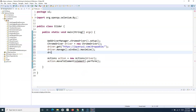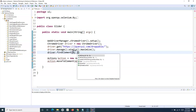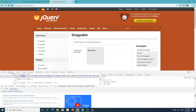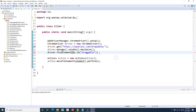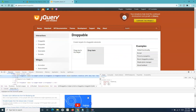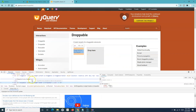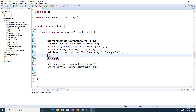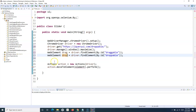We'll store this web element — `driver.findElement(By.id("draggable"))` — into a variable of type WebElement, and name it 'drag'. Then we'll identify the droppable location by inspecting the drop area. The ID is 'droppable', so we'll use that ID and store it in a variable named 'drop'.